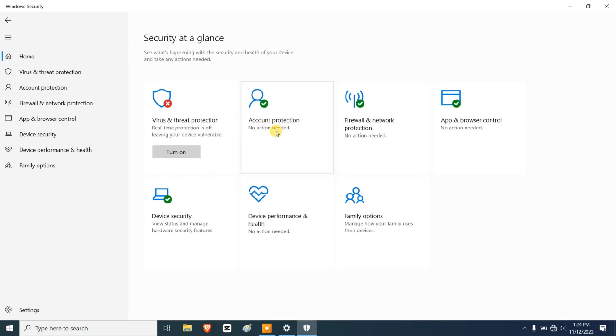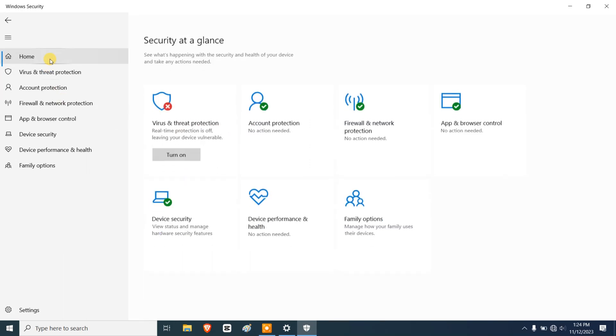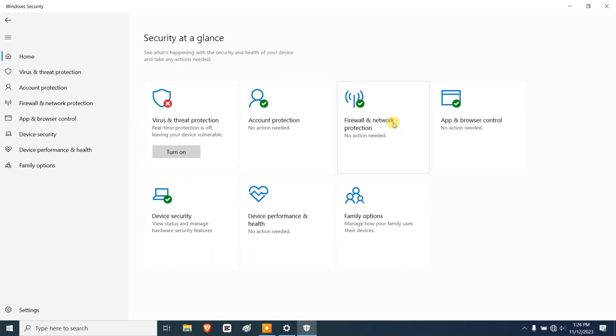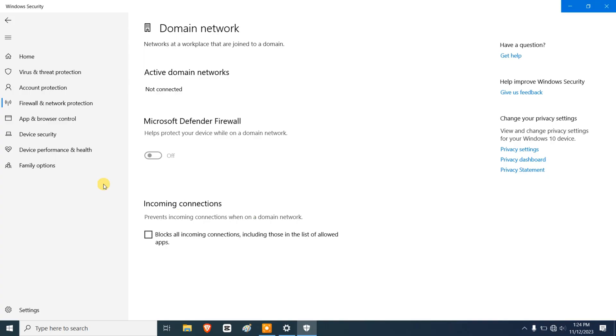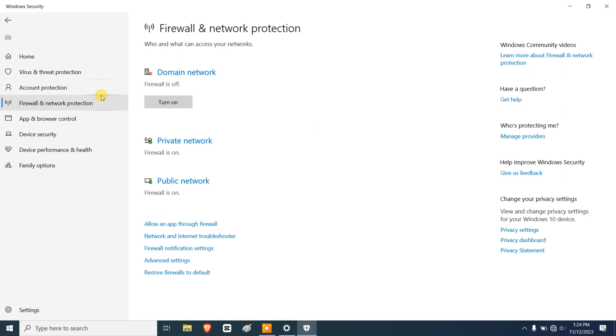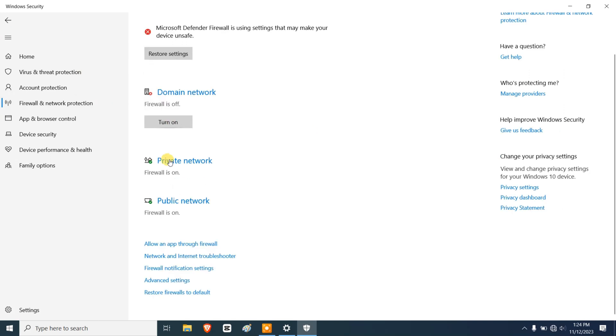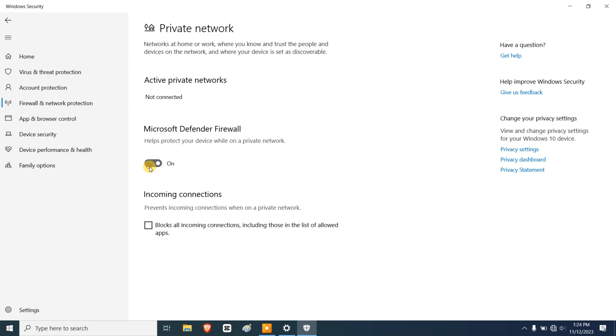Under Account Protection, I have not signed into any of my Microsoft accounts so we don't need anything here. Under Firewall and Network Protection, we're going to turn off the domain network and we're going to turn off the private network as well.